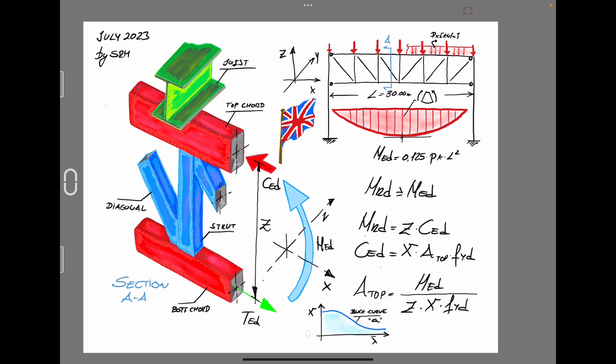Welcome to Sergio's structural engineering channel. In today's video we are going to develop the pre-design for a roof steel truss. We are going to establish some similarities with a simply supported beam and the pre-design for a steel truss. We concentrate our efforts to obtain the maximum stresses in the main elements like the top and bottom chord and the last diagonal that is going to bear the maximum shear of the structure.